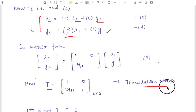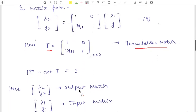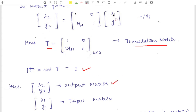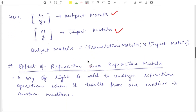The translation matrix T = [[1, 0], [D/mu, 1]]. The determinant of this matrix is 1*1 − 0*(D/mu) = 1, so the determinant of the translation matrix is always equal to 1. Here the [lambda_2, y2] matrix is called the output matrix and [lambda_1, y1] is called the input matrix.